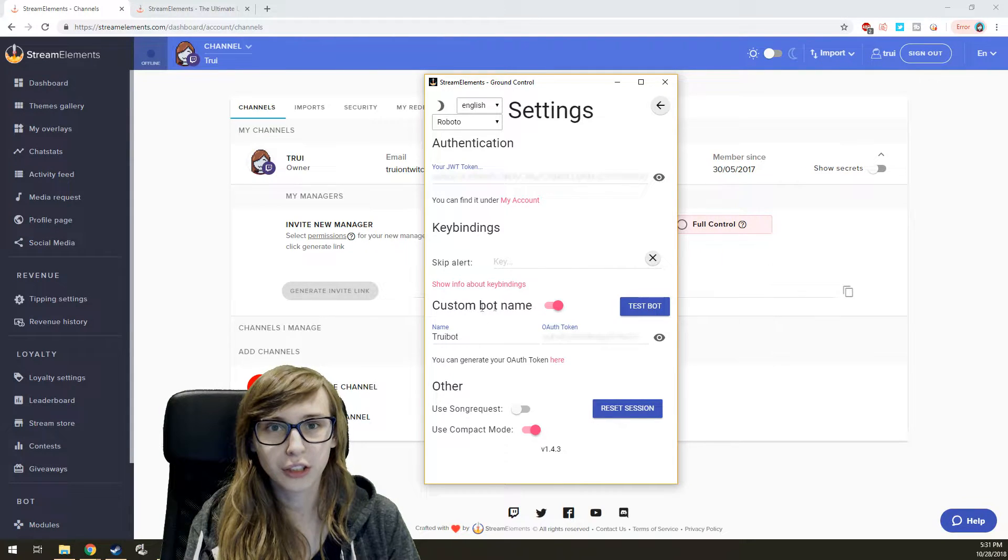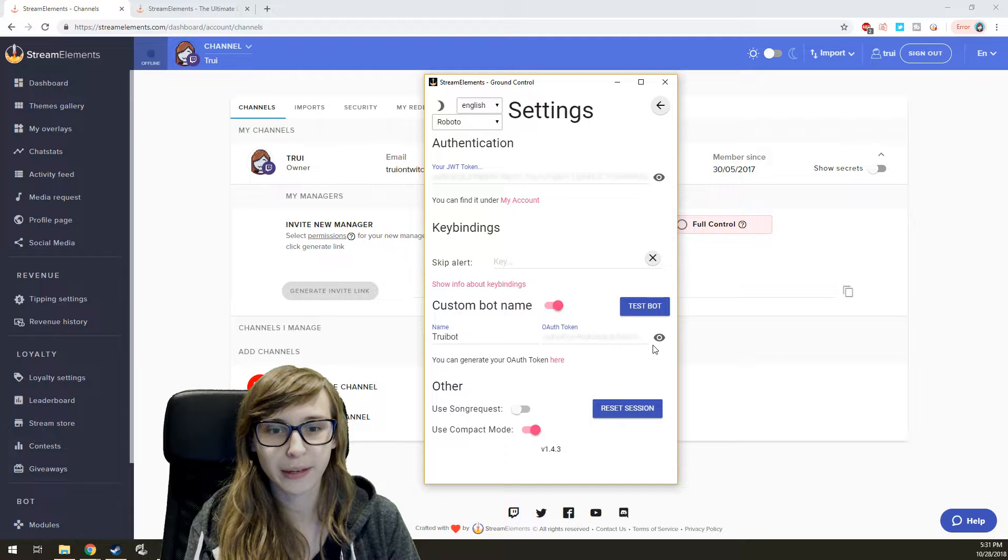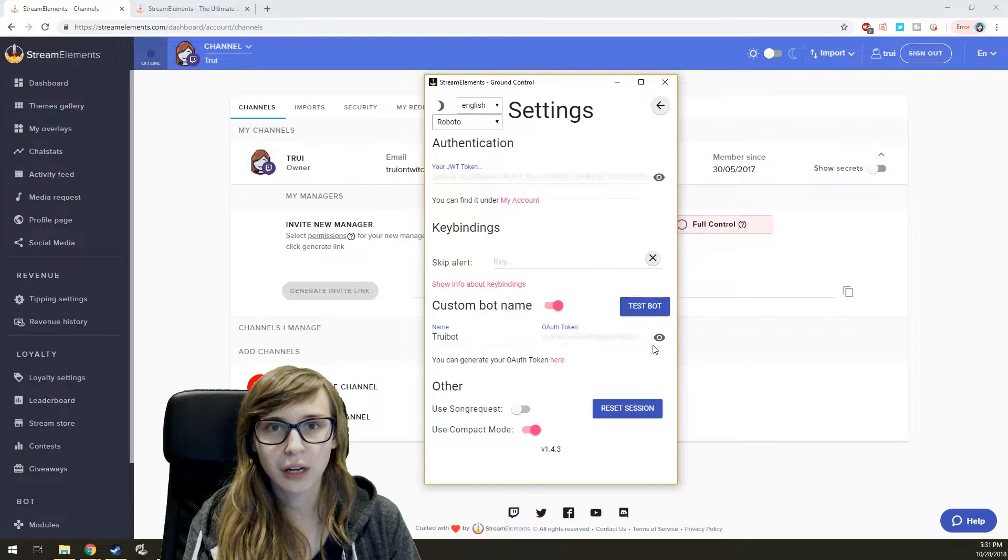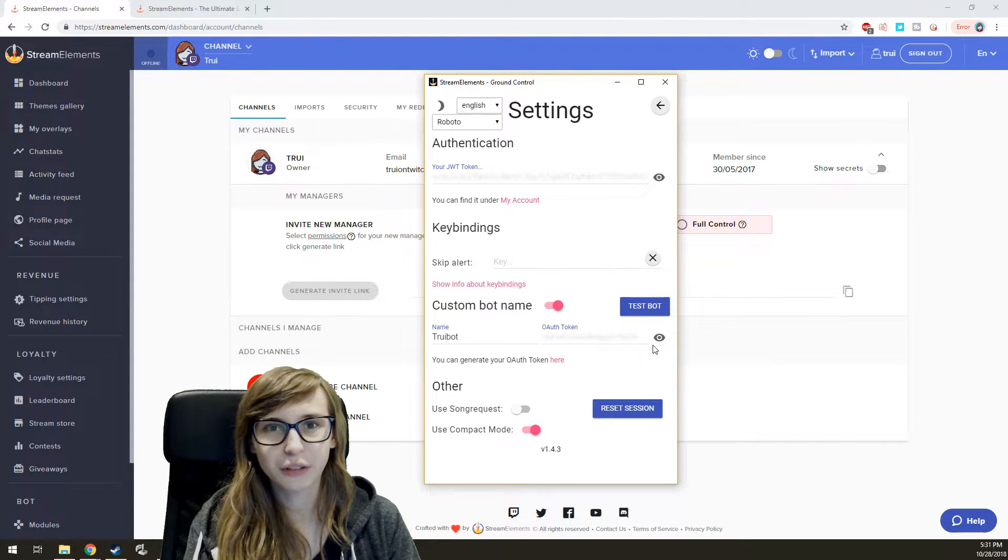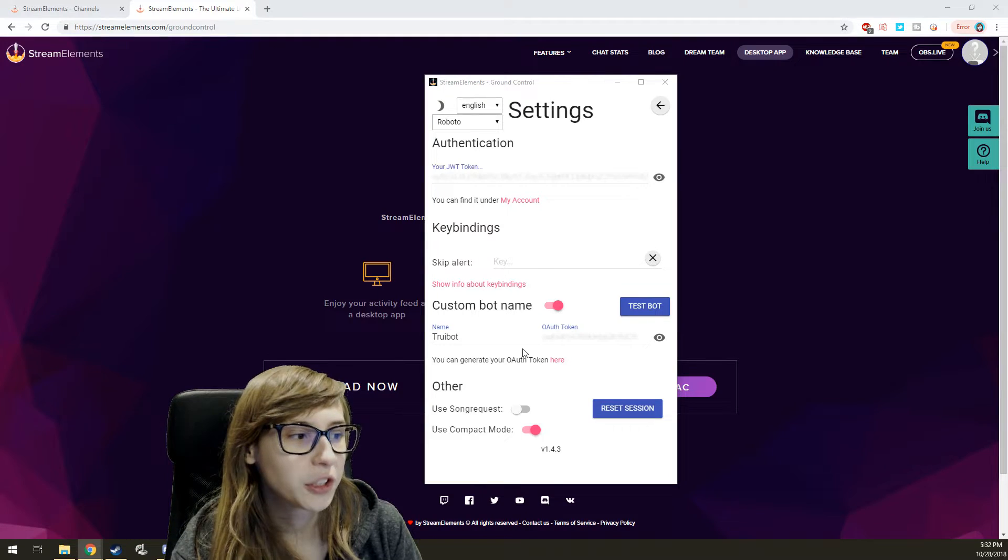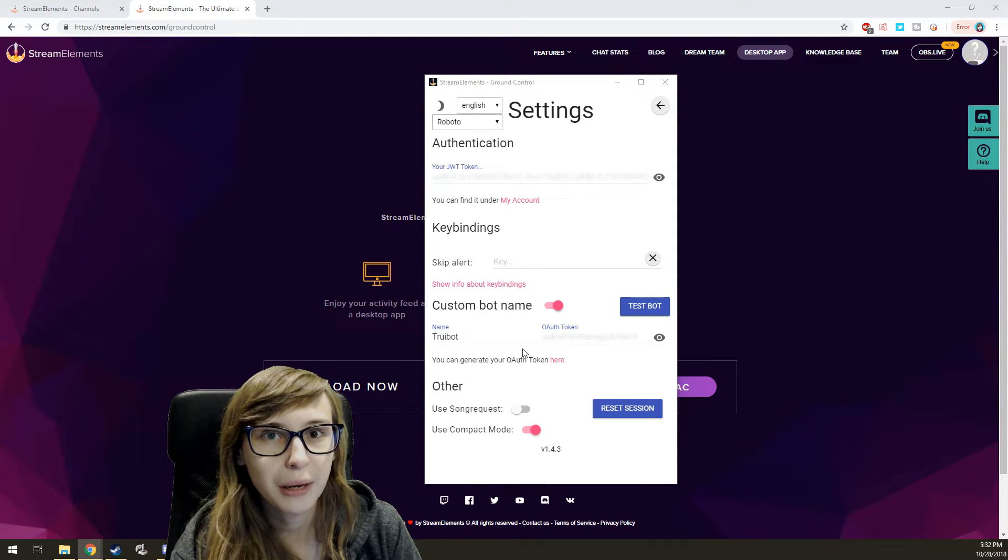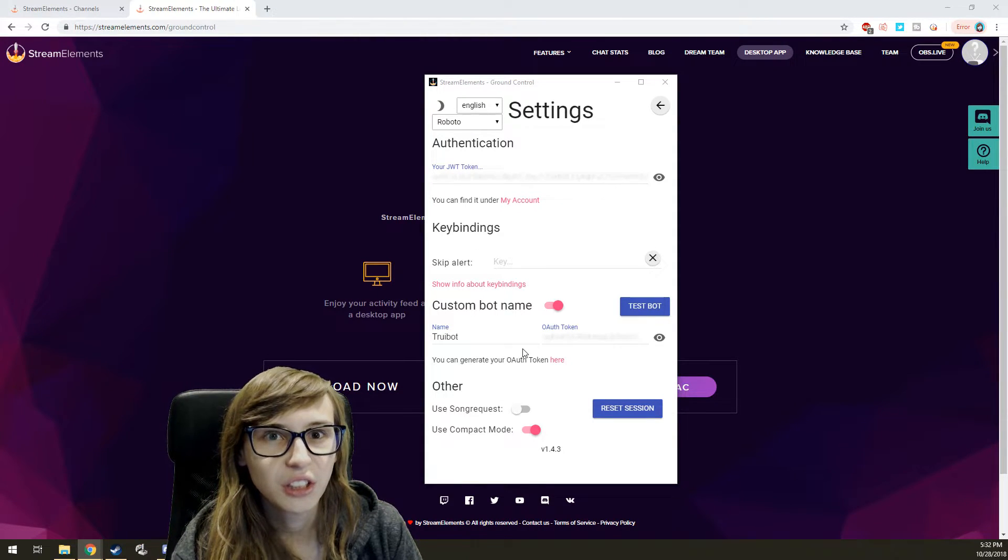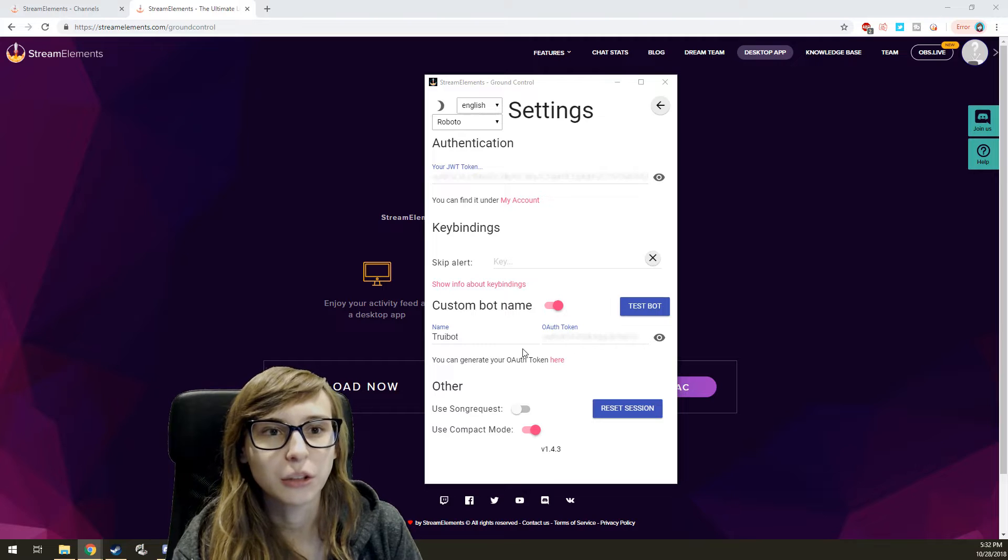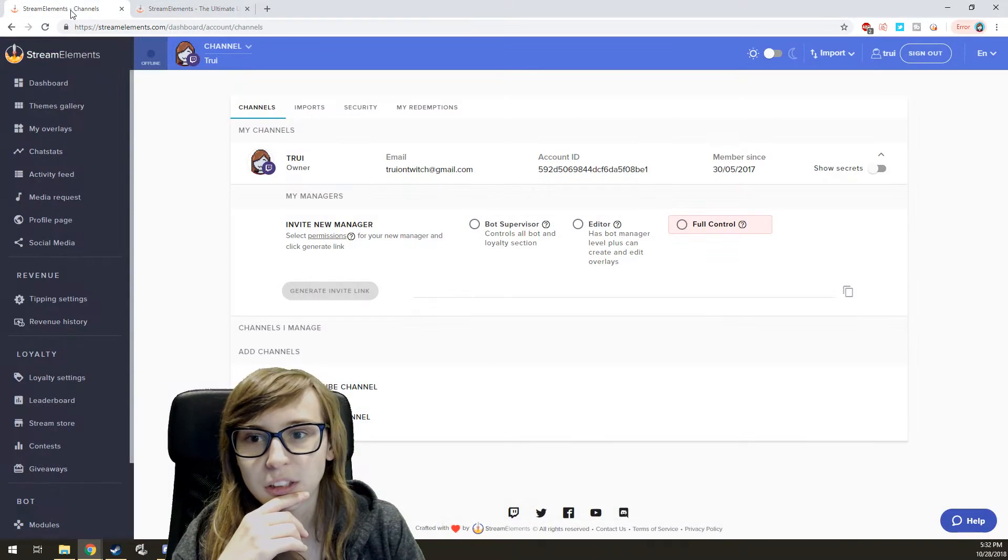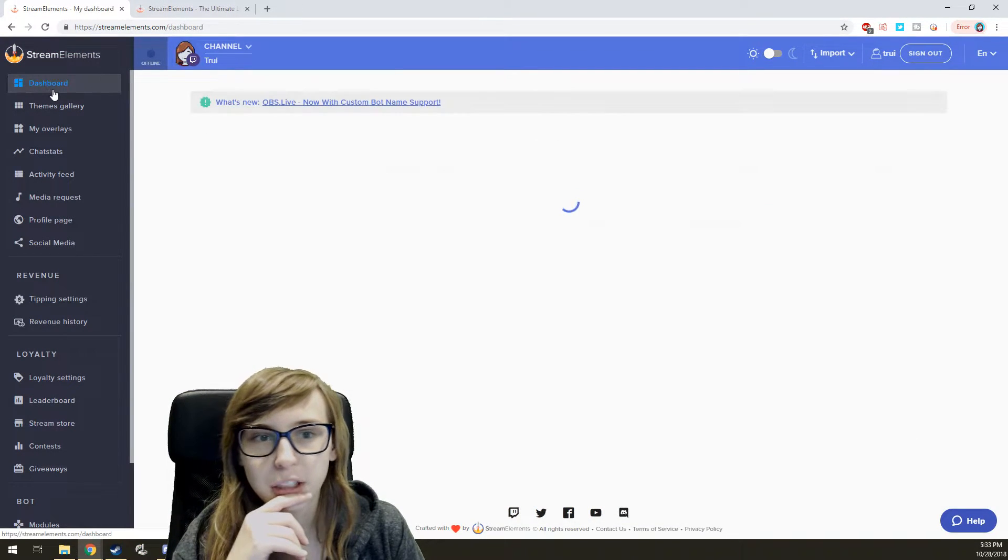You can also have a custom bot name, but this might not be visible for you yet. There are a few things you need to do to make that actually visible. One of them is Stream Elements is made a mod and it's in your chat.